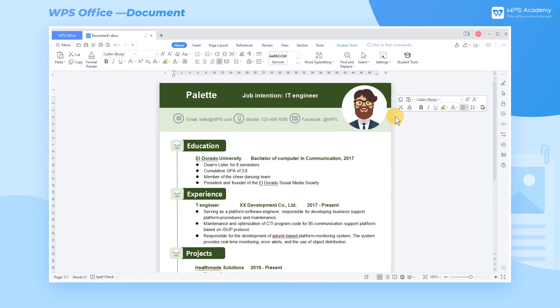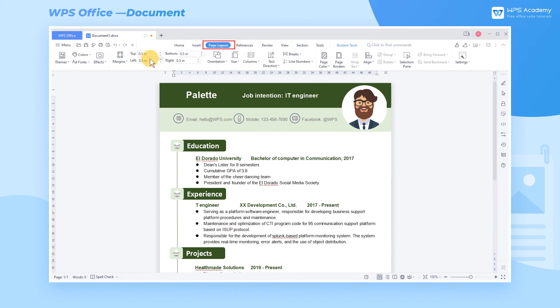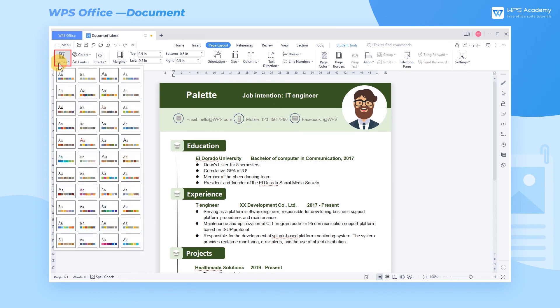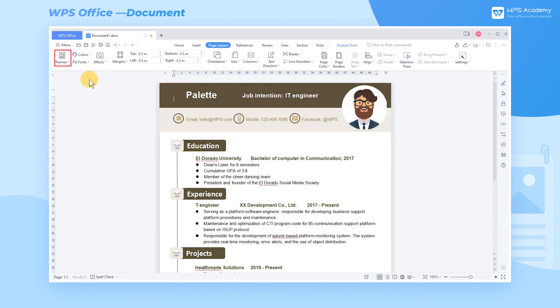In the end, we'd like to share two practical tools to simplify the modification of resumes later. First, in the Page Layout tab, click the Themes drop-down button to change the color with the help of the matching color card.